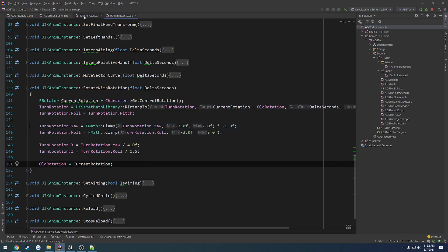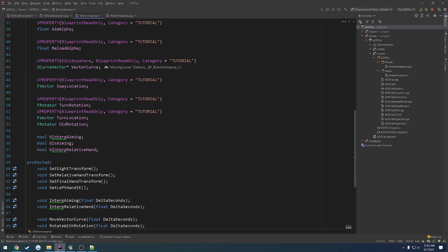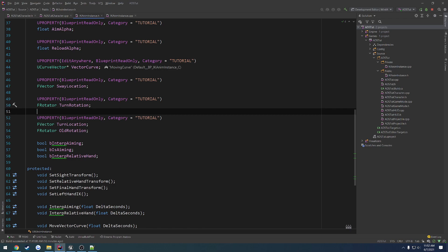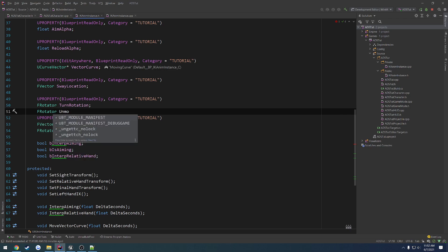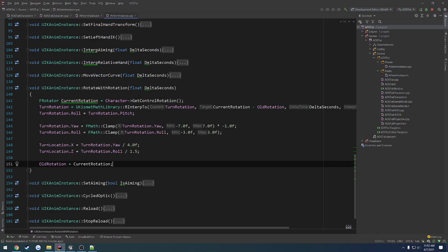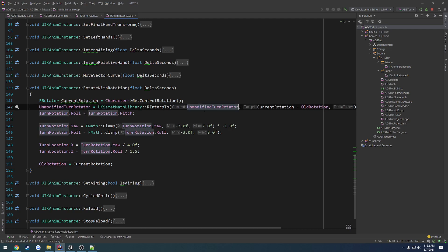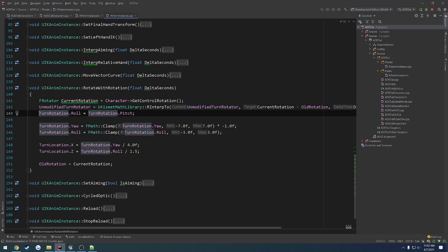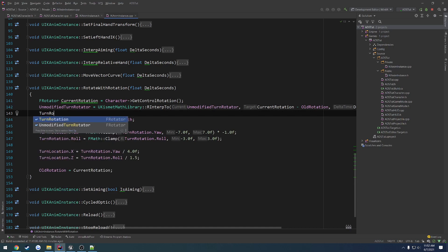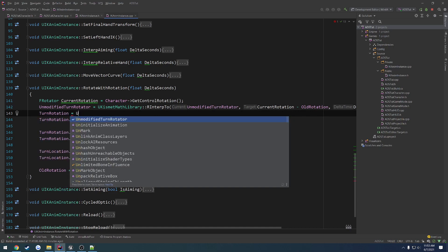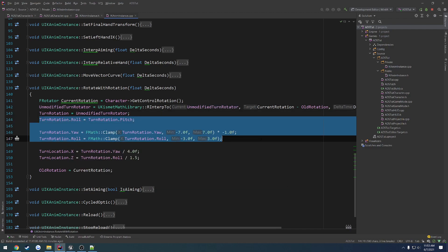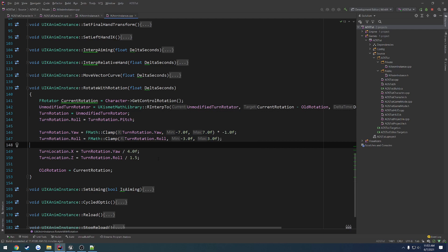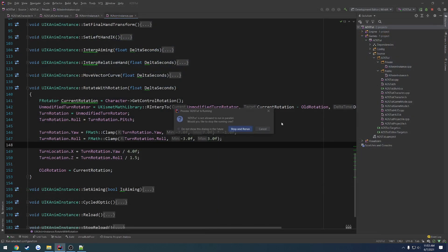So, we're going to go ahead and make another rotator. This one's just going to be F rotator. Let's do the same naming. Unmodified rotator. Or, unmodified turn rotator. We're going to set the unmodified turn rotator. And then, after that, we set turn rotation to equal the unmodified turn rotator. And then, after that, we go through and we modify the results all the same. Okay, scratch that. We are actually doing location. I just completely overlooked that. So, let's go ahead and give that a quick try.